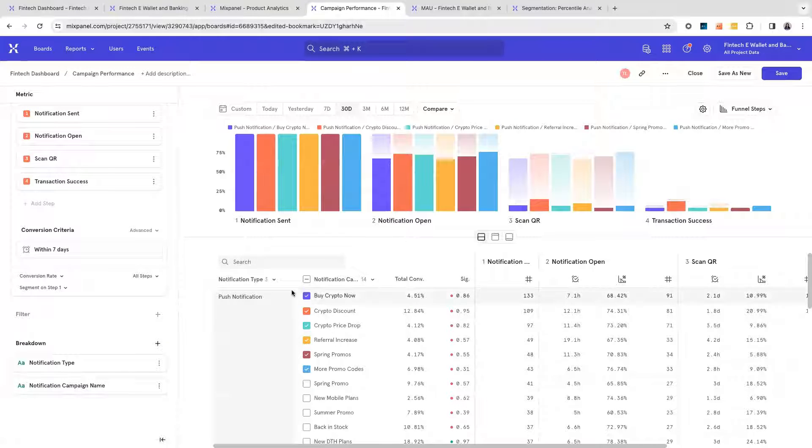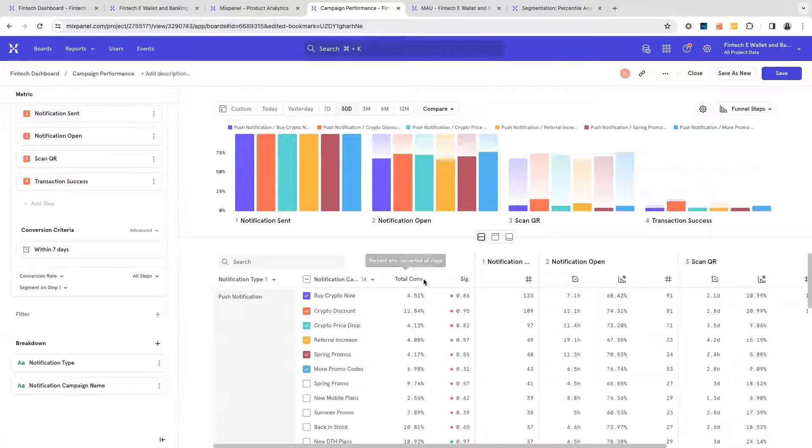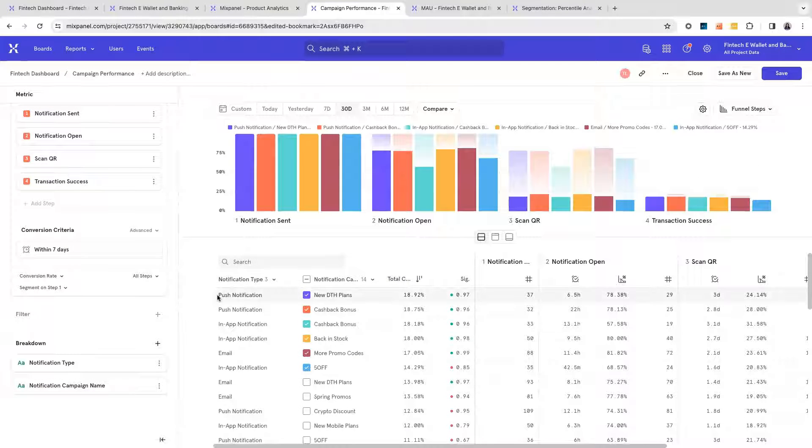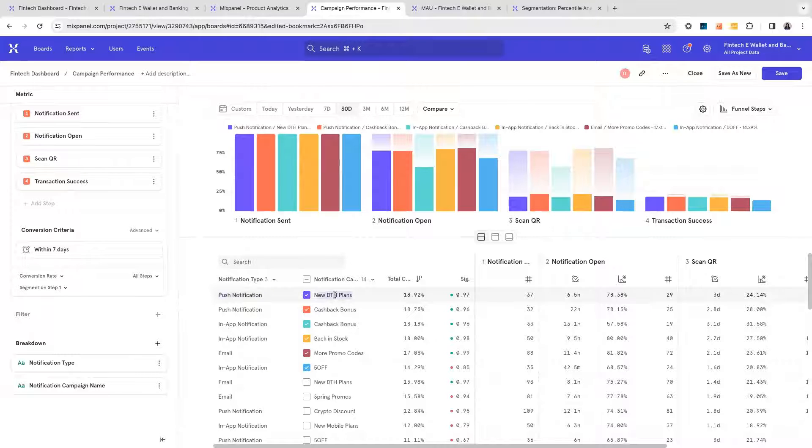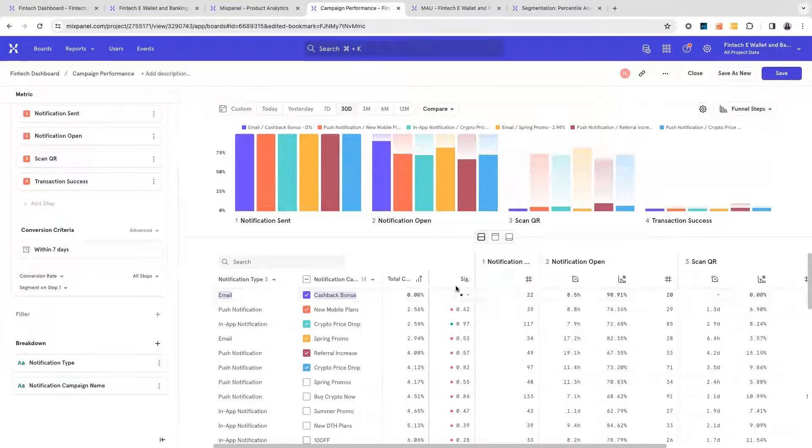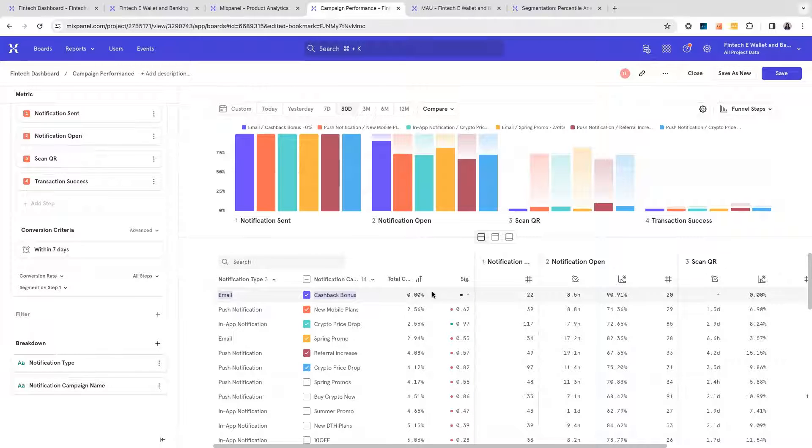In this report, what I would be looking at is that for the push notifications, new DTH plans are actually creating the highest conversion, and for the corresponding emails, cashback bonuses have absolutely no impact on my retention at all.